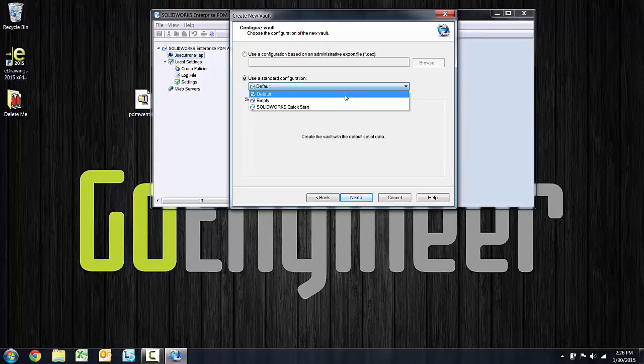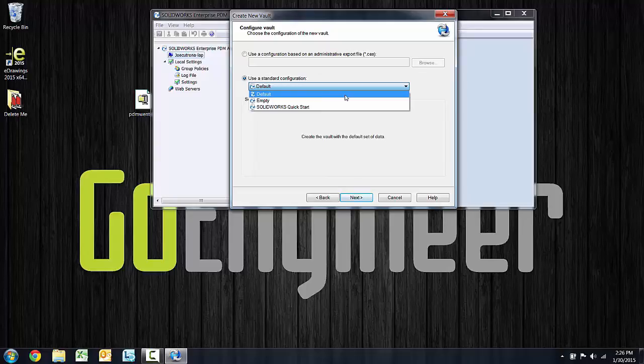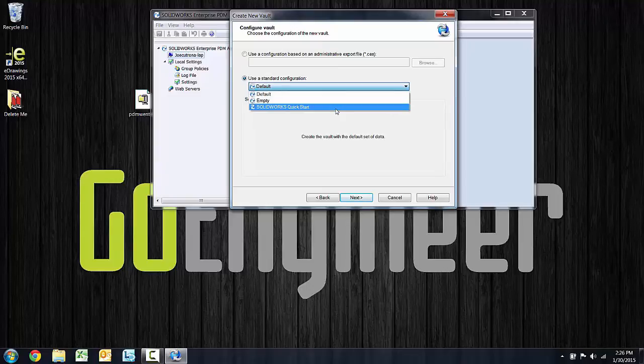The default would bring in a host of default data cards and default system settings, bills of materials, a workflow, etc. And then the SolidWorks Quickstart is just a subset of the default items.